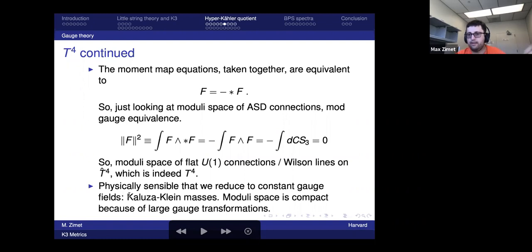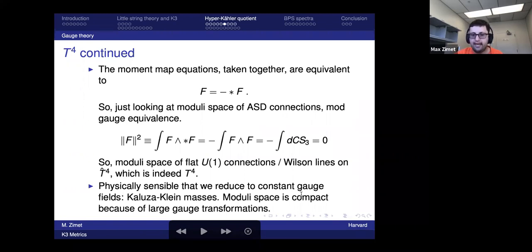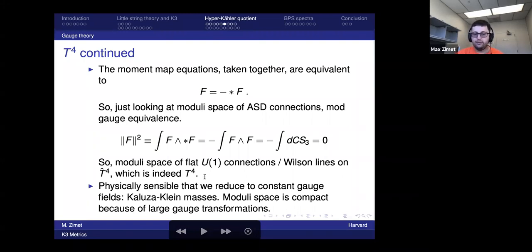On a trivial bundle, anti-self-dual connections are actually flat (F=0), so we're studying the moduli space of Wilson lines on the dual torus — which is indeed the same as the original torus. Non-zero KK modes have Kaluza-Klein masses and the moduli space is compact due to large gauge transformations.